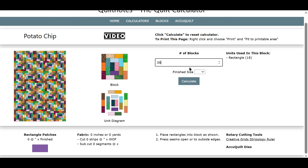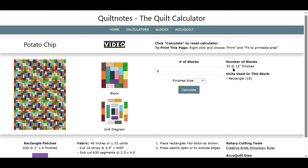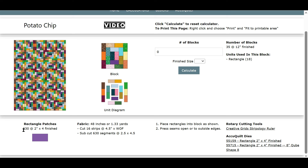Let's say we want 35 blocks and we want them to finish at 12 inches. We fill in those two amounts and press the Calculate button. Now we have 35 blocks at 12-inch finished. It gives you the number of rectangles used in the block — there are 18 rectangles in each block. We need a total of 630 rectangles at 2 inches by 4 inches finished. This is the fabric requirements — it tells you how many strips to cut and how many segments to subcut. This is a little piecing instruction showing how you piece these together.